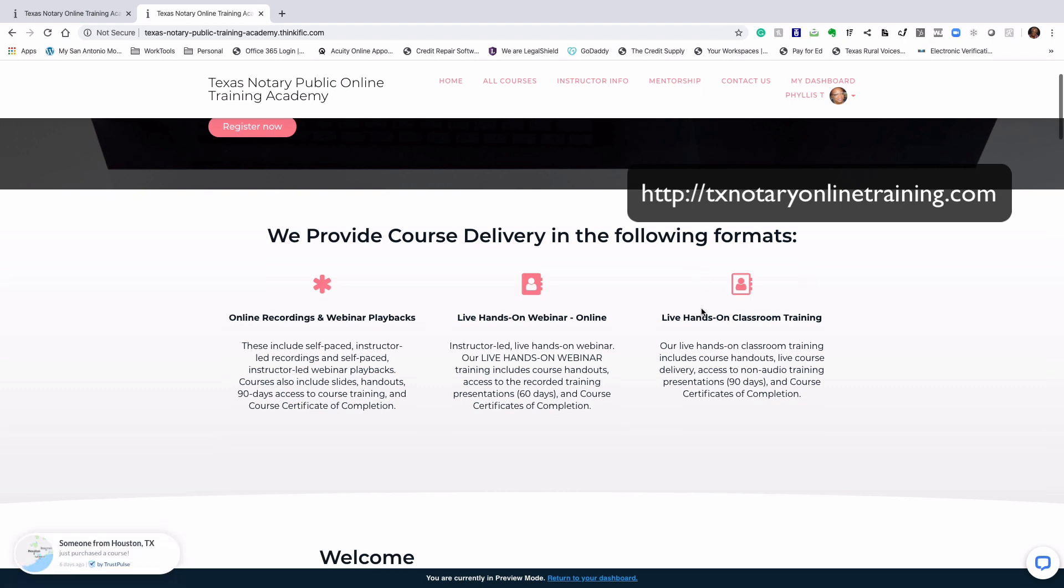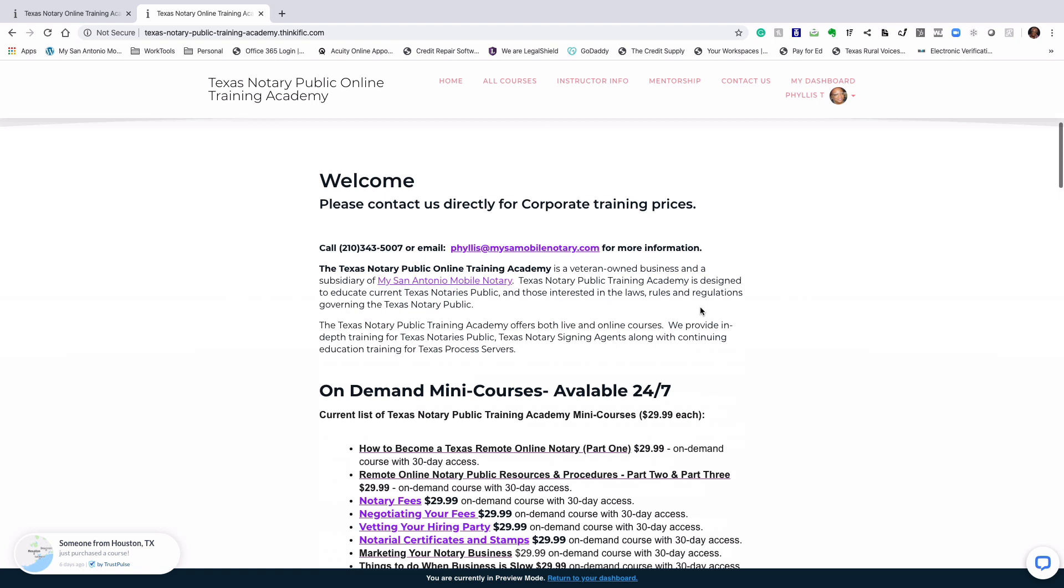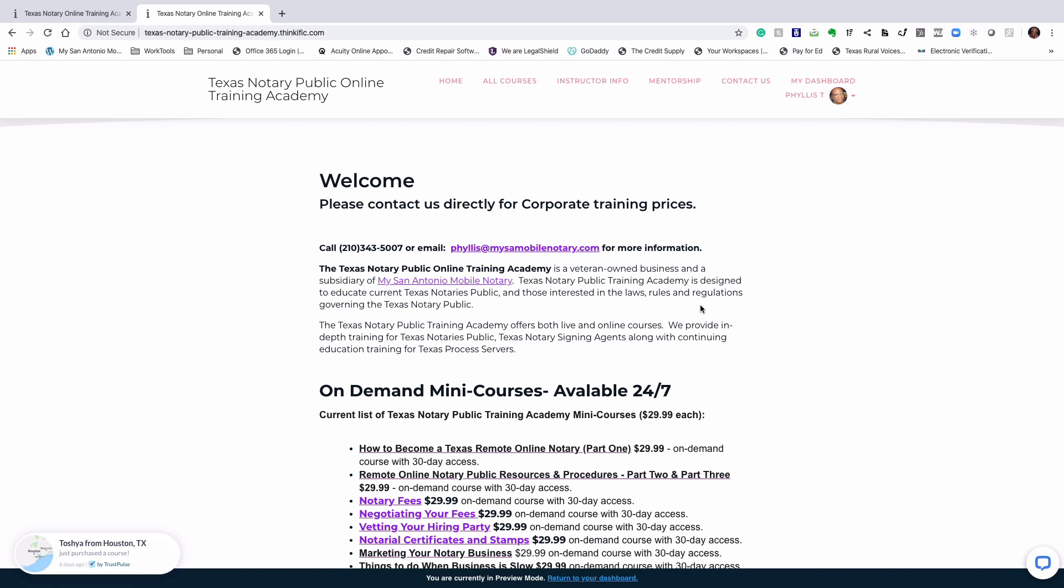We offer training right now that is being delivered totally online because of what's going on with COVID. And speaking about online training, did you know that Texas has approved online notarizations?